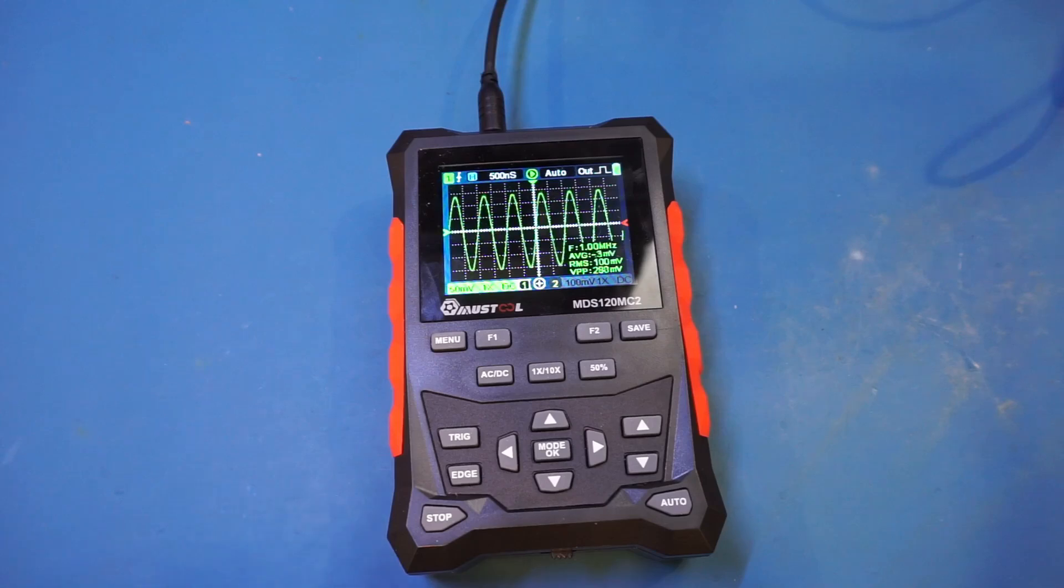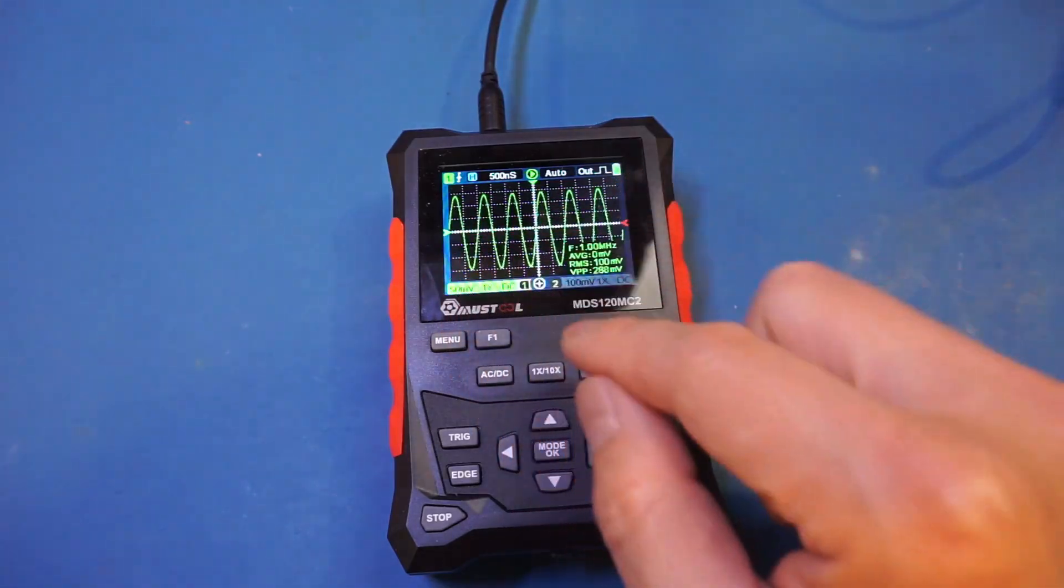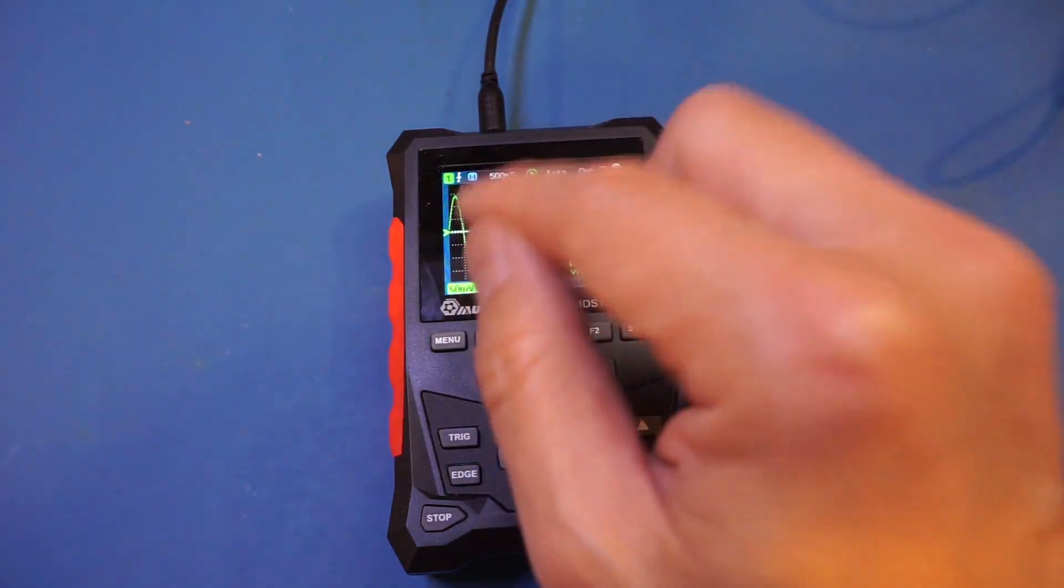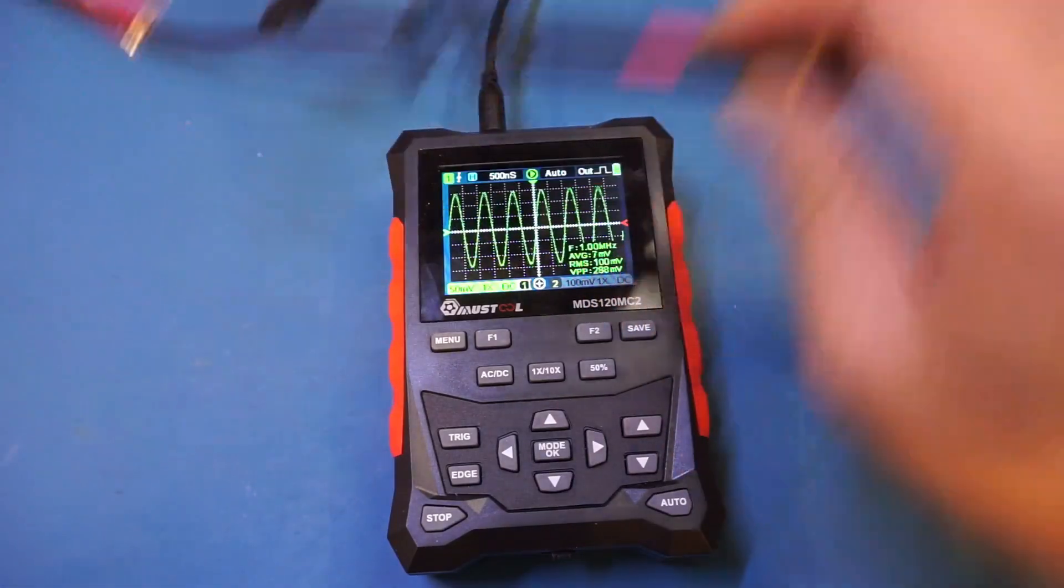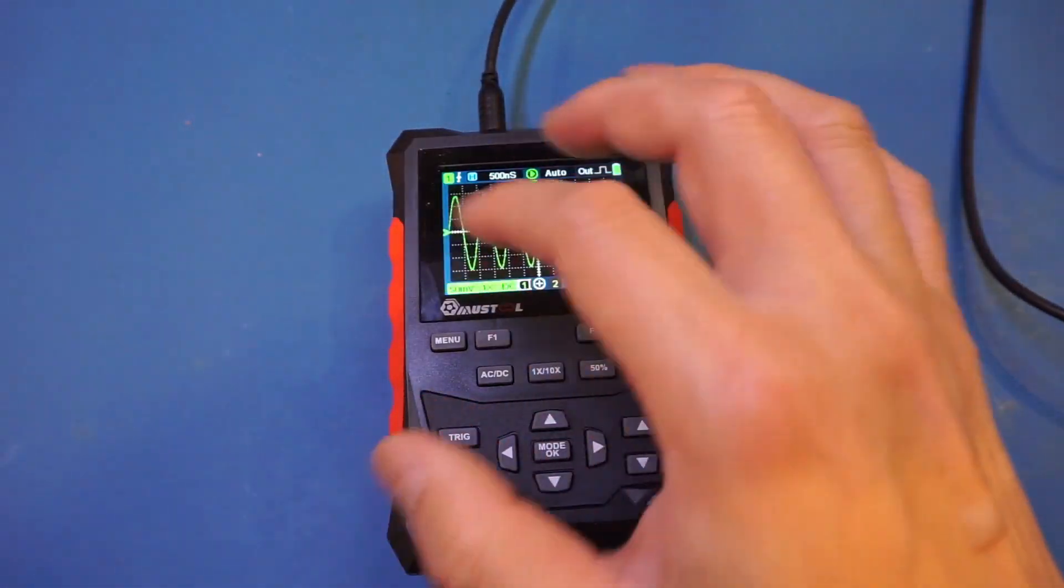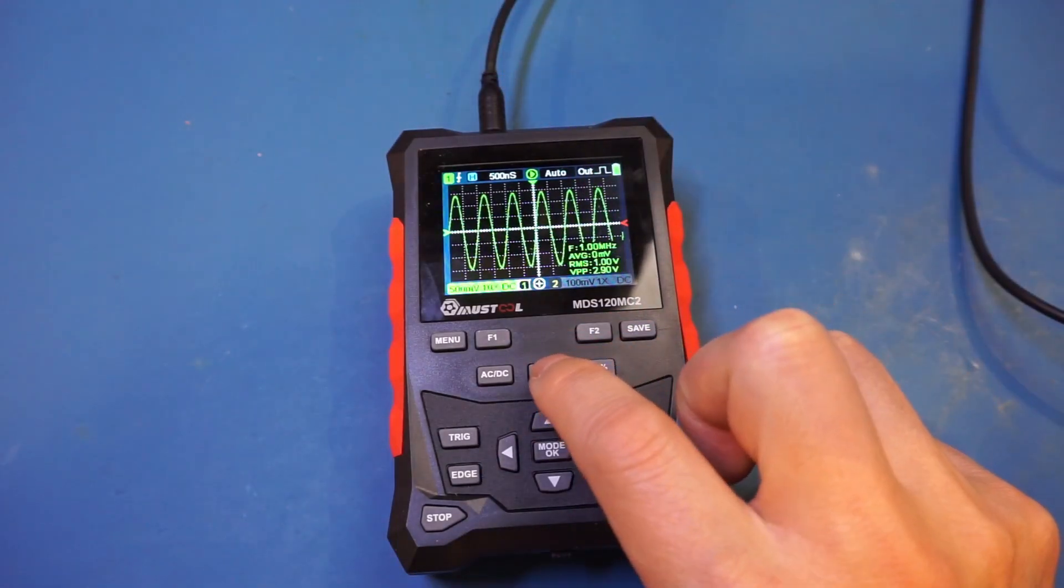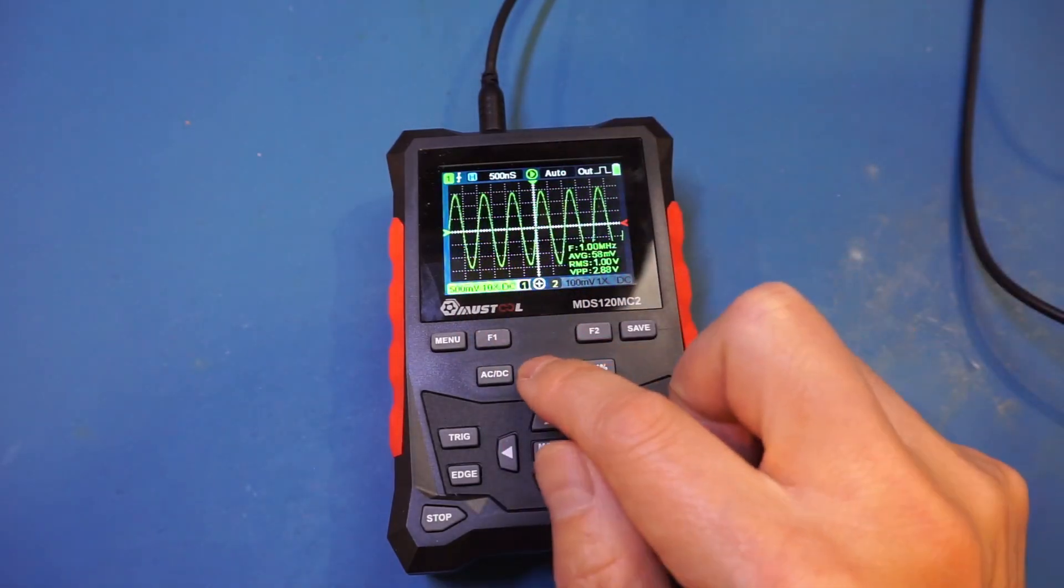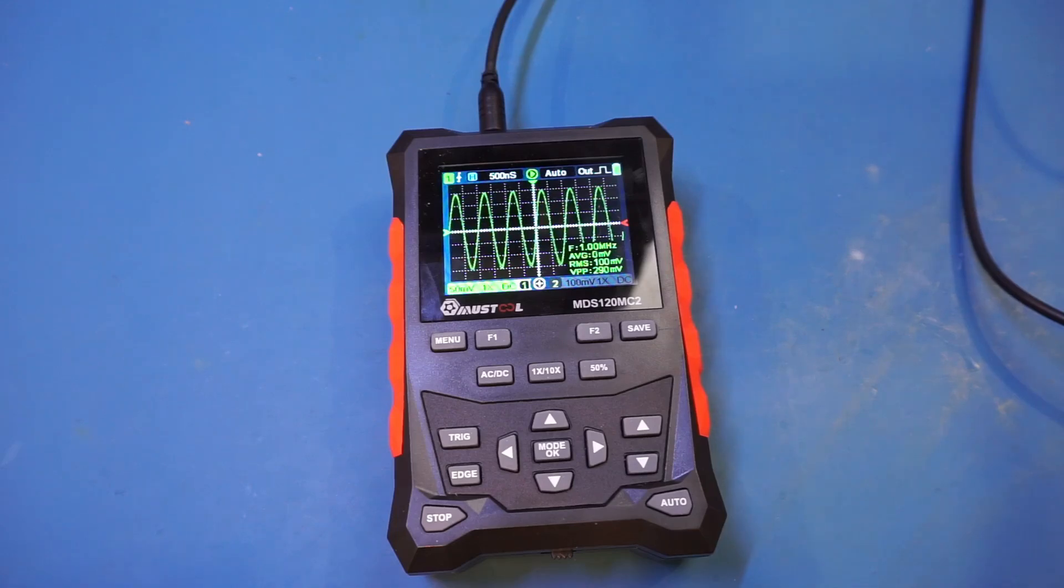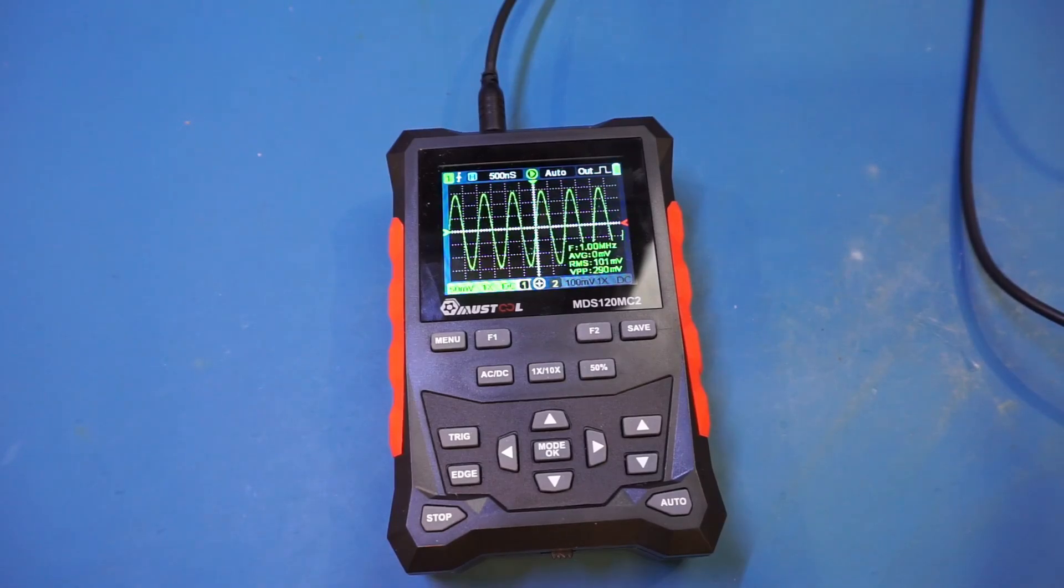One issue most cheap scope meters have is low input sensitivity. Here at highest sensitivity it's only 50 millivolts per division for a times one probe. The probe itself is adjusted to times 10, but we can adjust the oscilloscope setting independently by pressing this button to switch between times one and times 10. The 50 millivolts per division sensitivity is quite low - typical bench oscilloscopes go down to at least 2 millivolts per division.